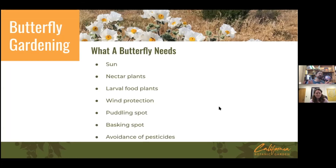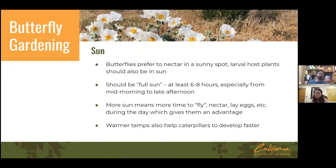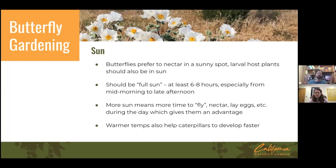A butterfly's basic needs for ideal habitat are: sun, plants for nectar, food plants for larvae, protection from wind, a puddling spot to sip minerals from mud or shallow water, a basking spot to warm up, and avoidance of pesticides. Sun is best for a butterfly garden — butterflies are cold-blooded, so full sun gives them more time to fly, get nectar, and lay eggs, and warmer temperatures help caterpillars develop faster.